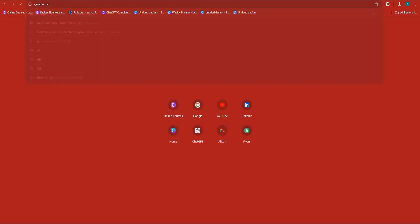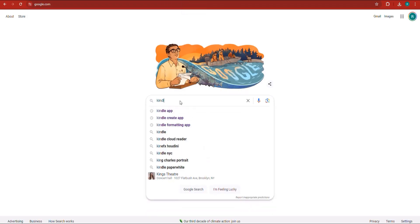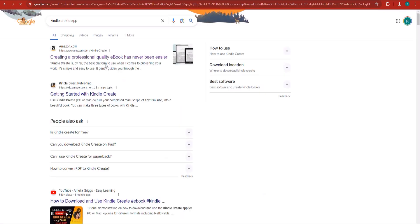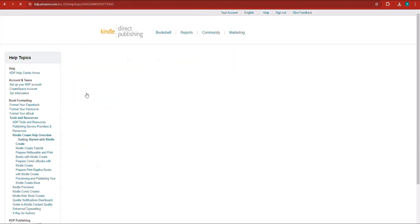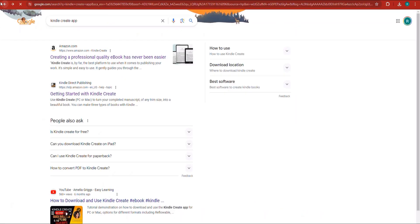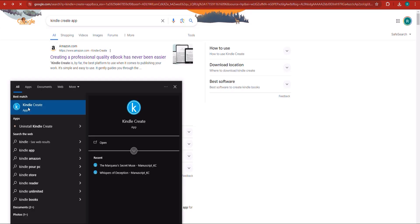To format to KPF, you need to download the Kindle Create app. Go to kdp.amazon.com — do not trust any suspicious links. You can download it for Windows or Mac. Once you've done that, open the Kindle Create app on your computer. It doesn't take that much time to download.